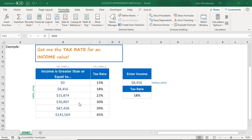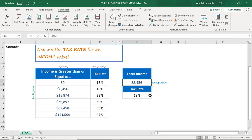What we want to do is get a tax rate for an income value. You can see in column index number one, income is greater than or equal to zero, eight, four, five, six, and so on. And you have the tax rates. In here, we're going to put in our income. So let's calculate the formula.